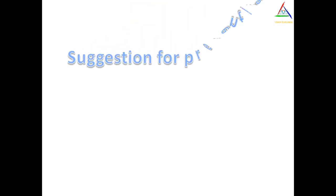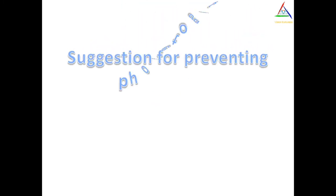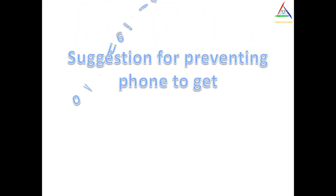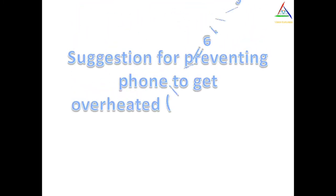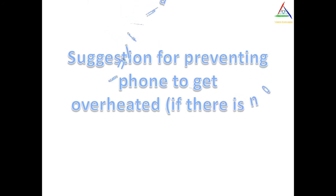So here are the suggestions or solutions for preventing phone to get overheated if there is no faulty hardware.